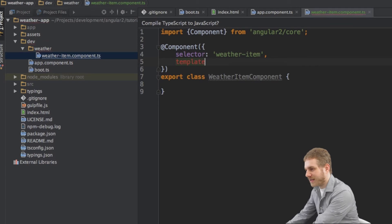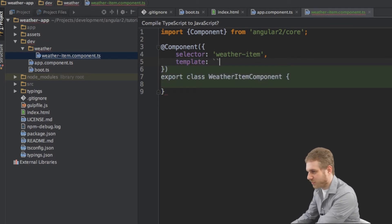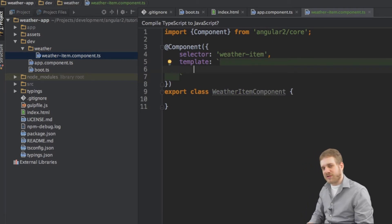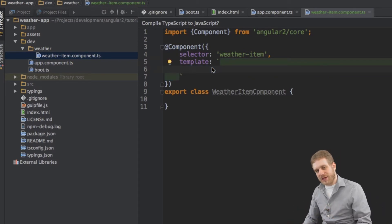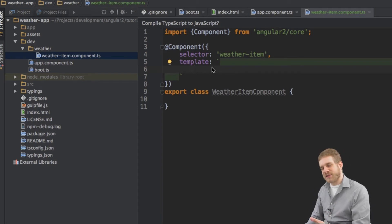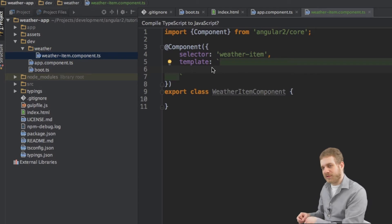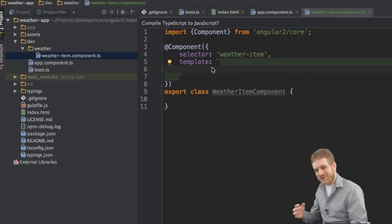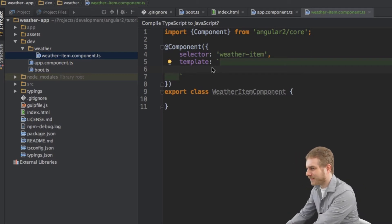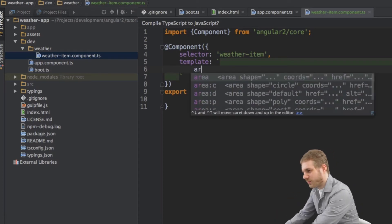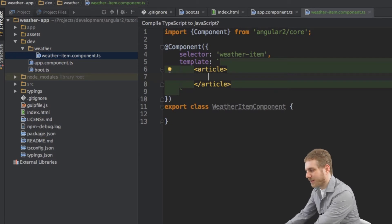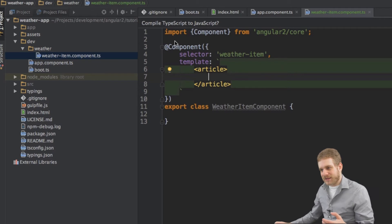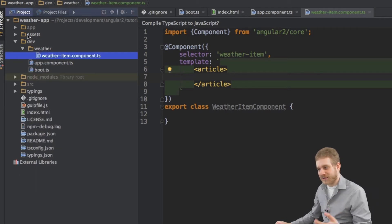Next I configure the template — the HTML code that will actually get rendered to the screen. I use double backticks to write a string over multiple lines; this is an ES6 feature also available in TypeScript and compiles fine for current browsers. Inside this template I'll output my weatherItem as an article element, and inside the article I'll have two columns — I already created the styles, which you'll find in the GitHub repository too.